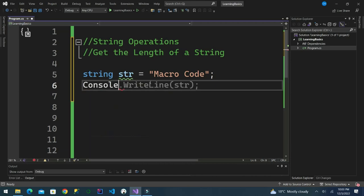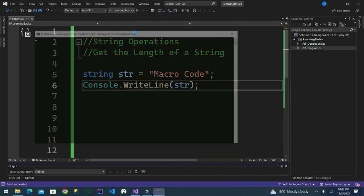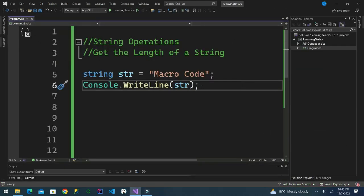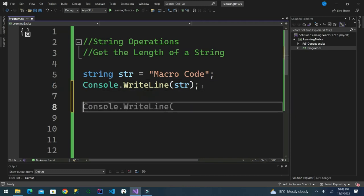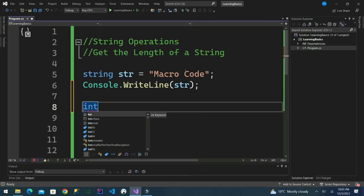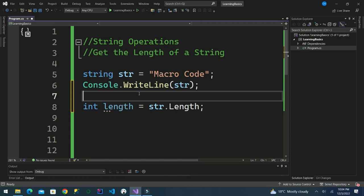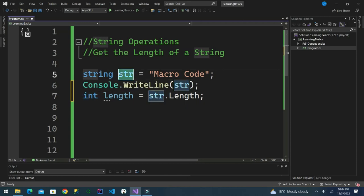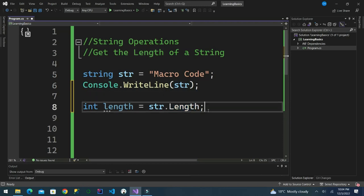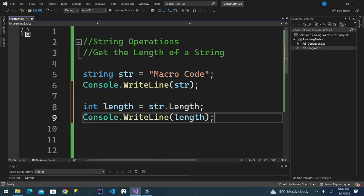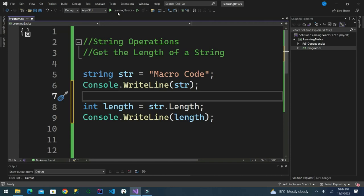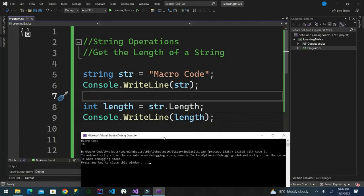To get the length of this string, we define another variable. The length will be — you can see it has already given a suggestion, just press tab — and it gives us the length: the string we already defined, then dot length. We provide an output for the length. If we run this code, you can see 'macro code' and its length is 10.